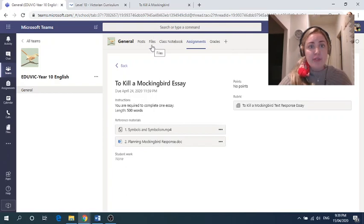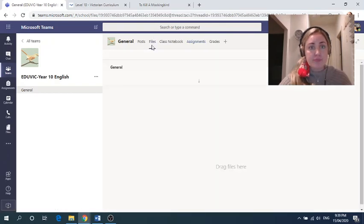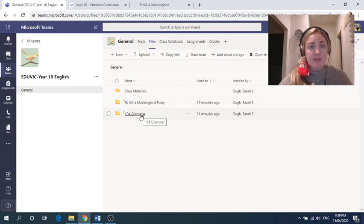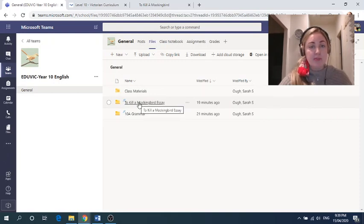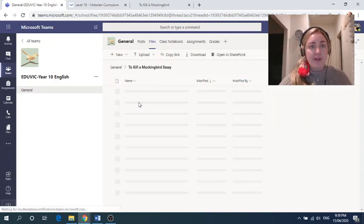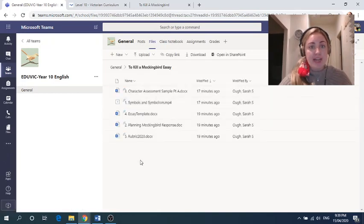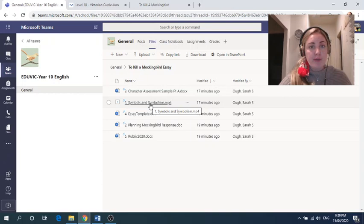If we go into files, which is what we've been using, you can see I've put all our grammar work in this folder. And we're going to be focusing on this folder on our double lesson. So this will also include next Monday and Tuesday. And if we go in there, you can see our materials. So there's the symbols and symbolism video. So if you can't get that into assignments, you can open it up through files.